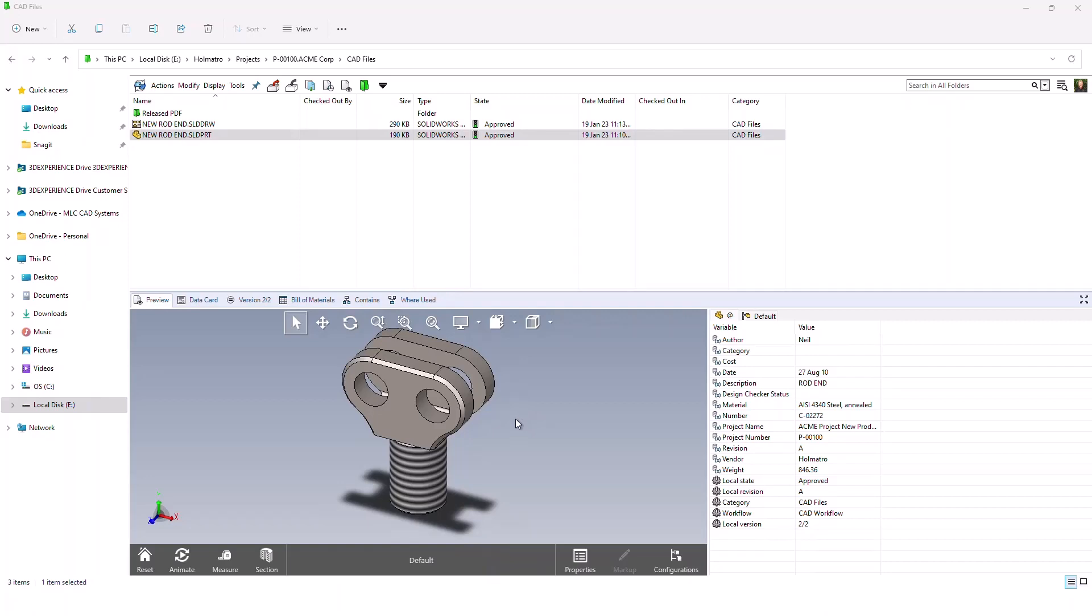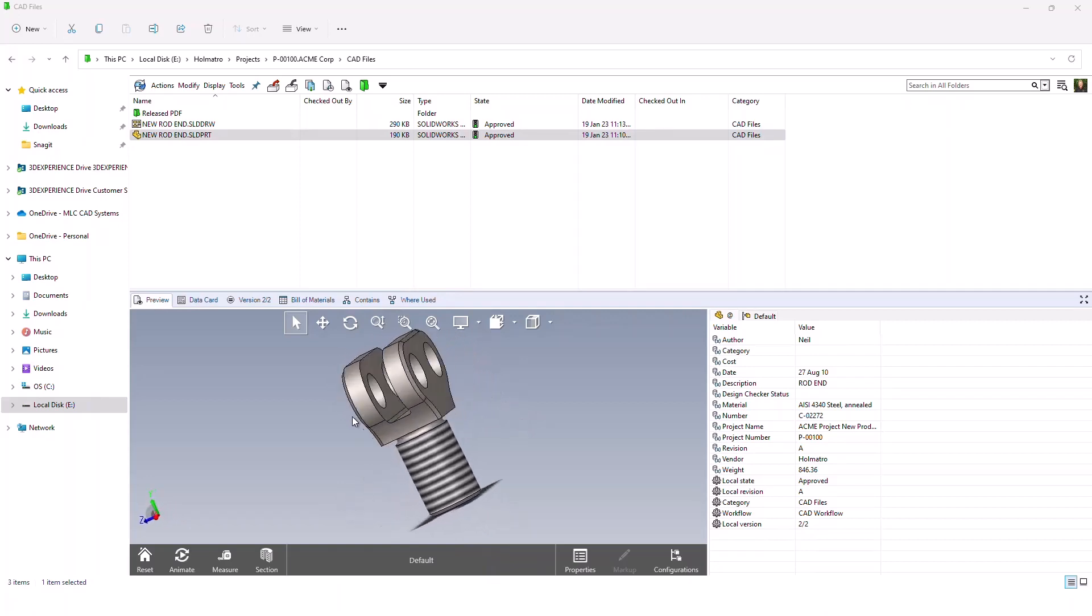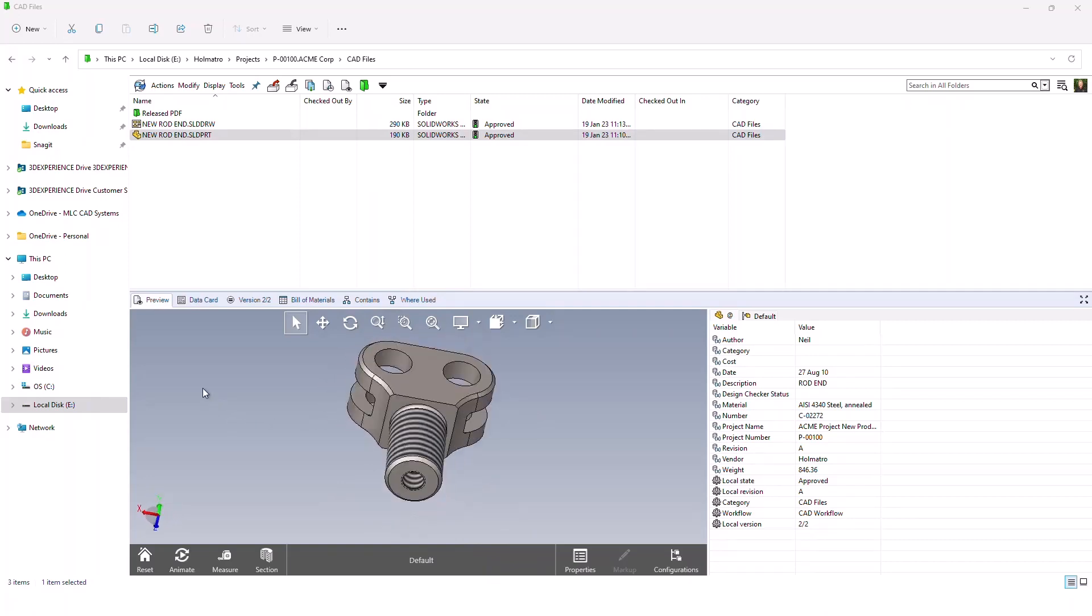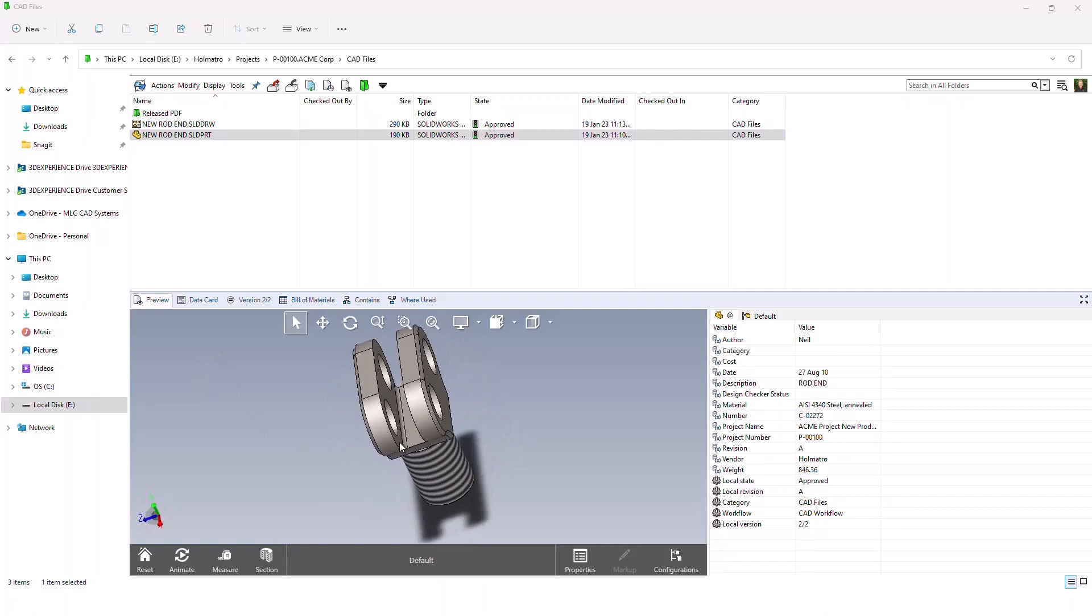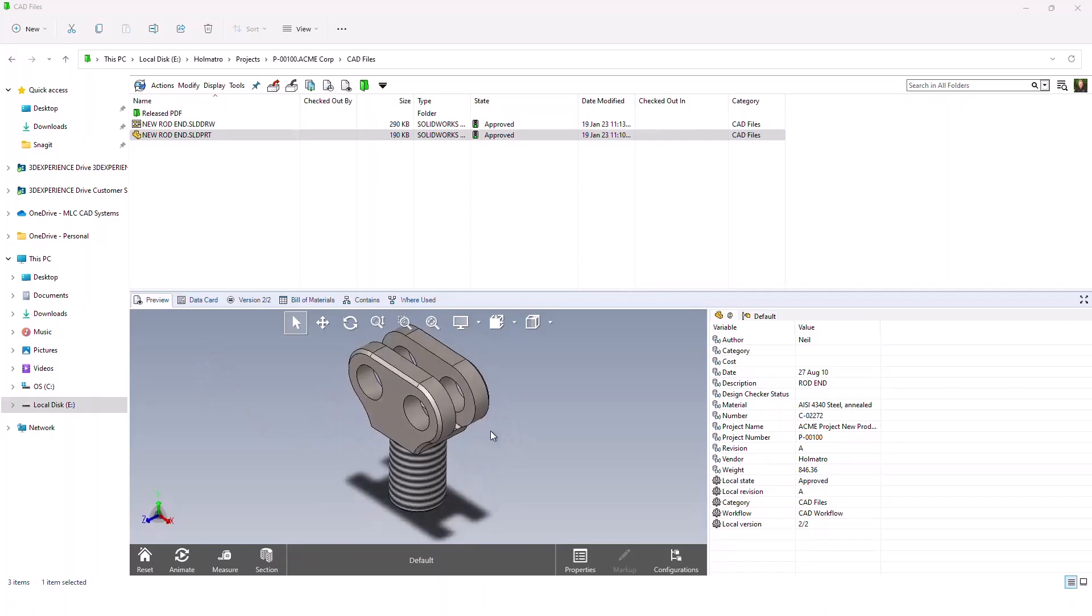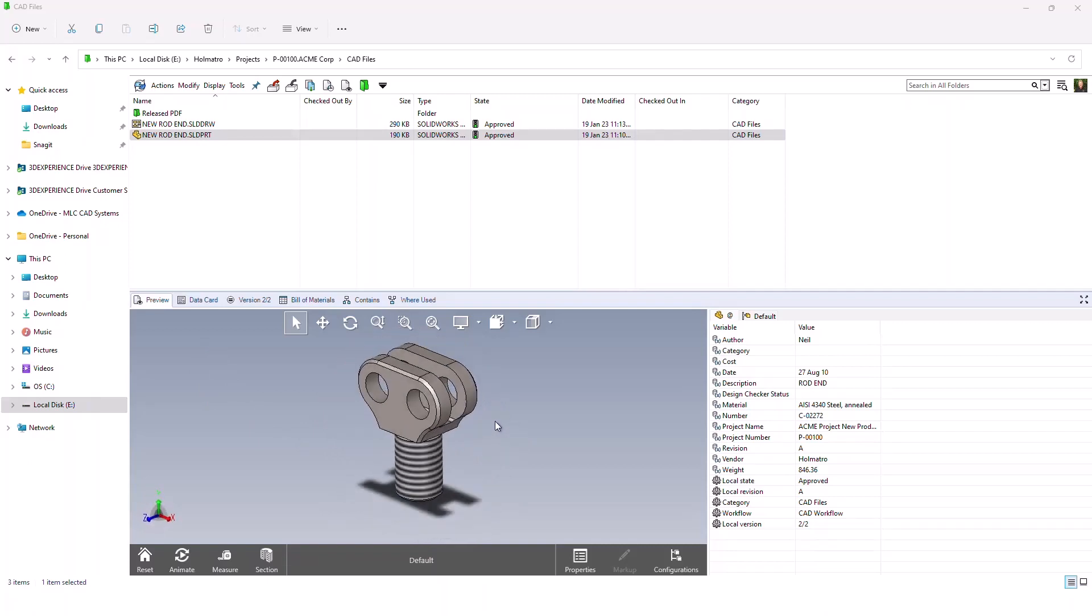As you can see now, I'm able to rotate, zoom, and really get a better 3D view of this file. The eDrawings interface also extends a bunch of tools that are very useful to us.